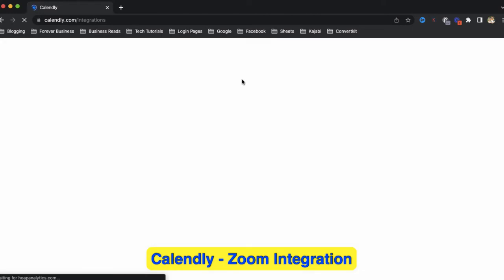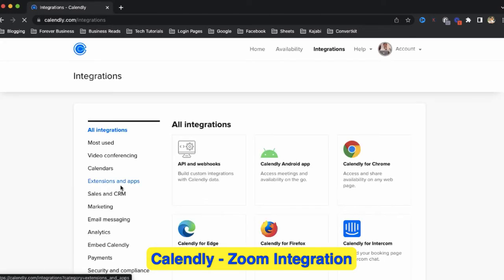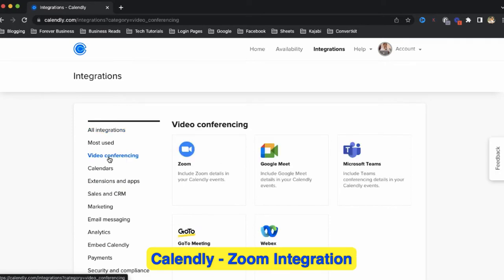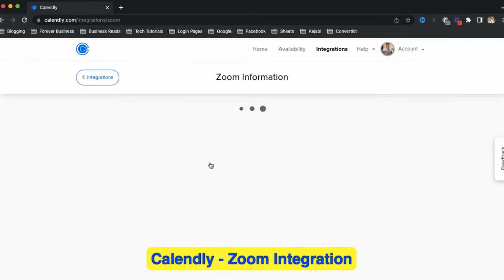Now go to video conferencing and then click on Zoom.